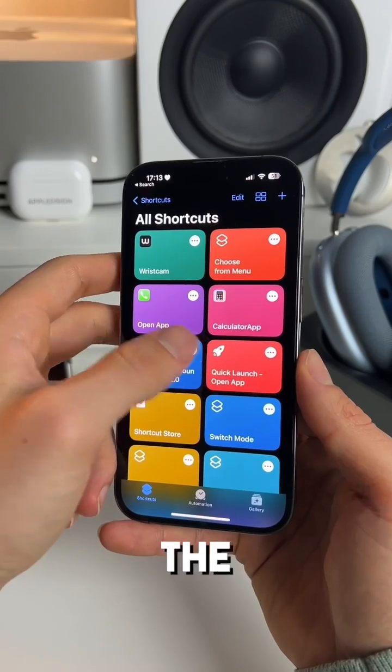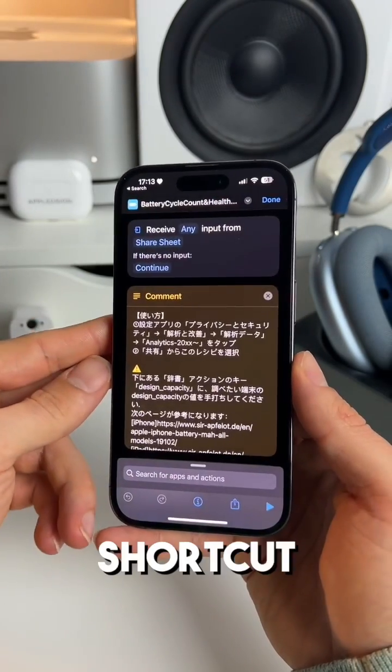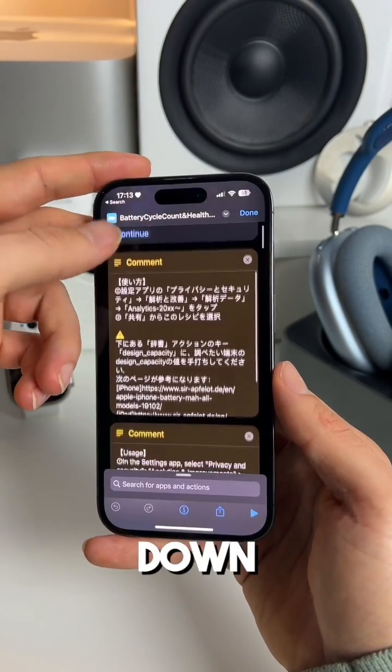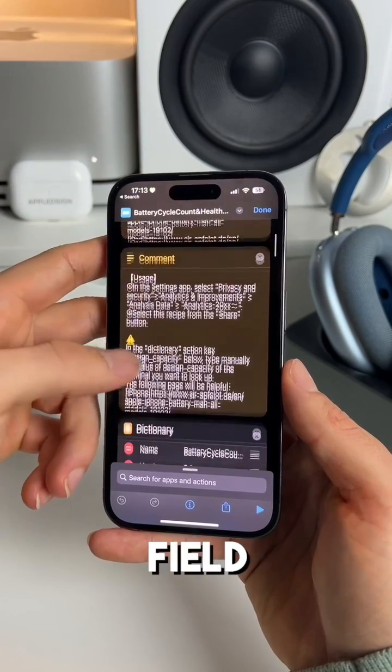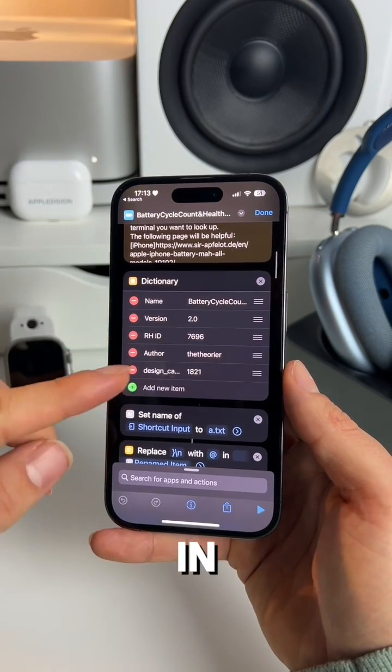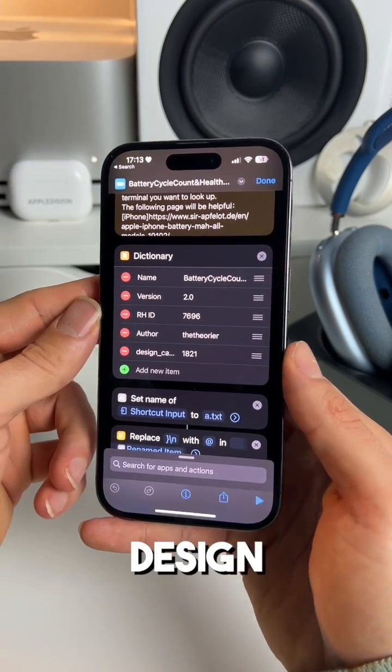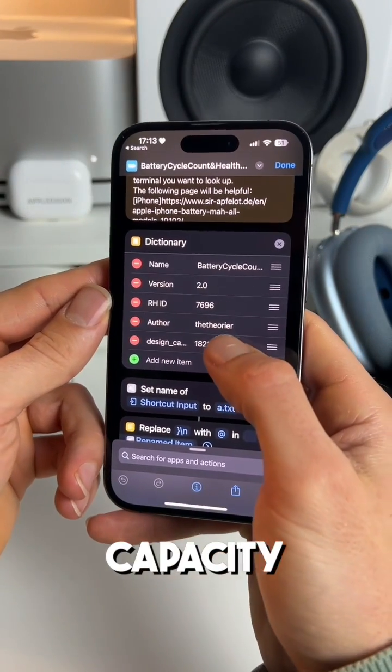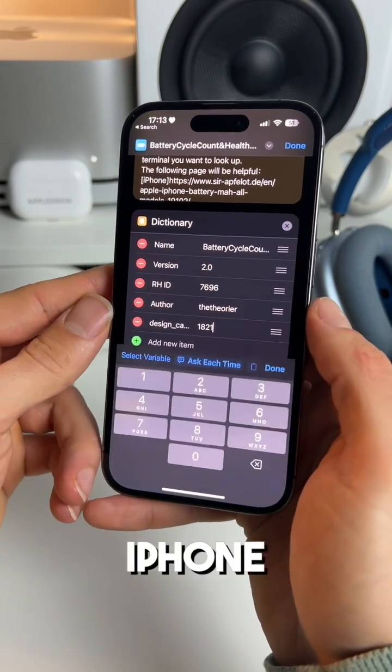Now click on the three dots of the shortcut and swipe down to the field where you see 'Design Capacity.' Fill in the exact design capacity of your current iPhone model.